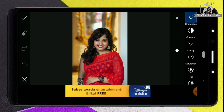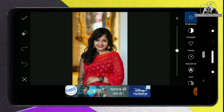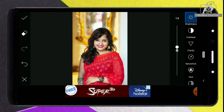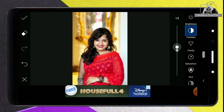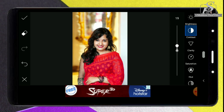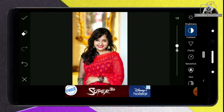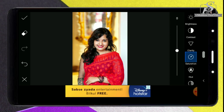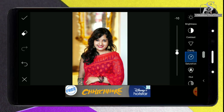First I will increase the brightness — tap on brightness and increase it around 14 to get some exposure. Then I am going to increase the contrast around 19, which is looking good. The next step is saturation. For this photograph the overall saturation is a bit more, so we are going to decrease it. Select saturation and decrease it around minus 10 — yes, minus 10 is looking good.